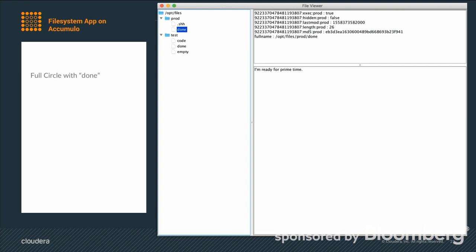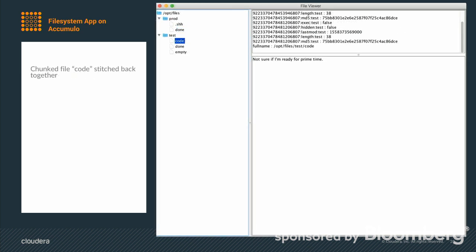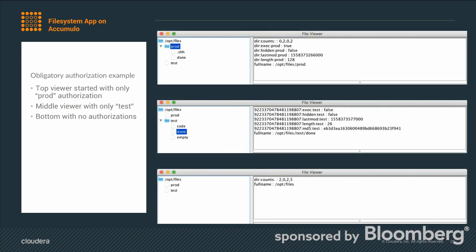The app displays 'I'm ready for prime time' — that content with even a new line separator. The code file shows the contents stitched back together since that's an important part of breaking it apart if you care about it. For the visibility demonstration: when only prod authorization was specified, other than the file count node with no visibility label, you only see prod files. Same for test with test authorization. With no authorization specified whatsoever you don't see anything — the app still runs, but nothing is displayed.